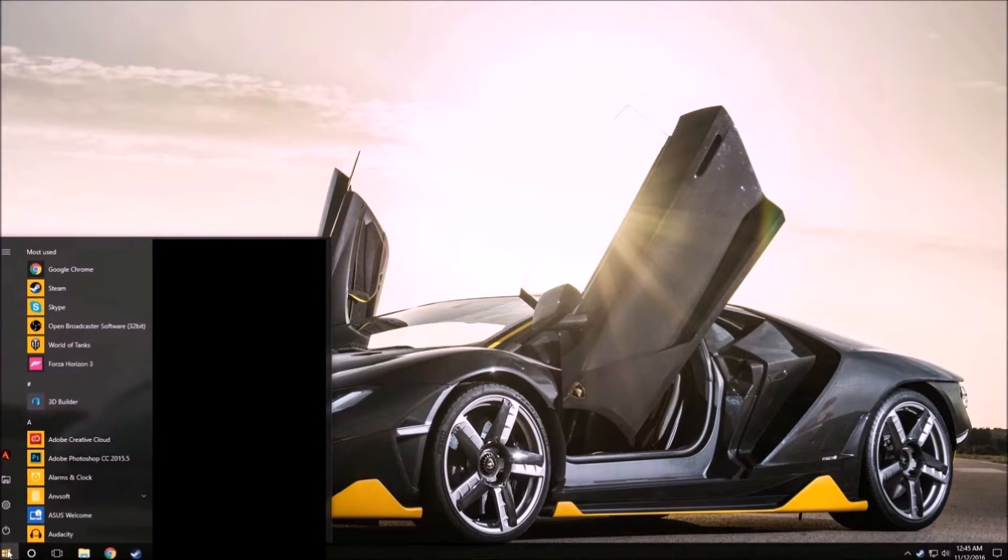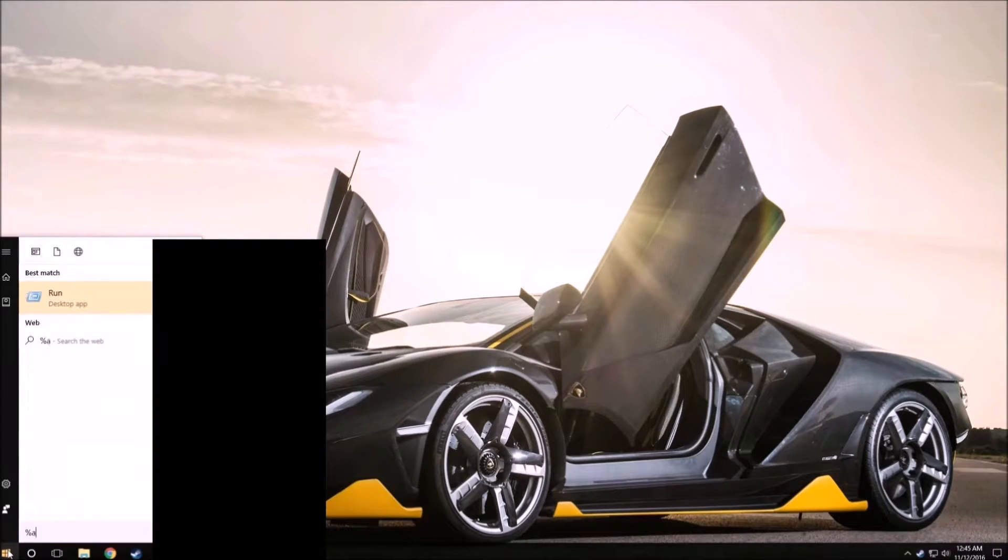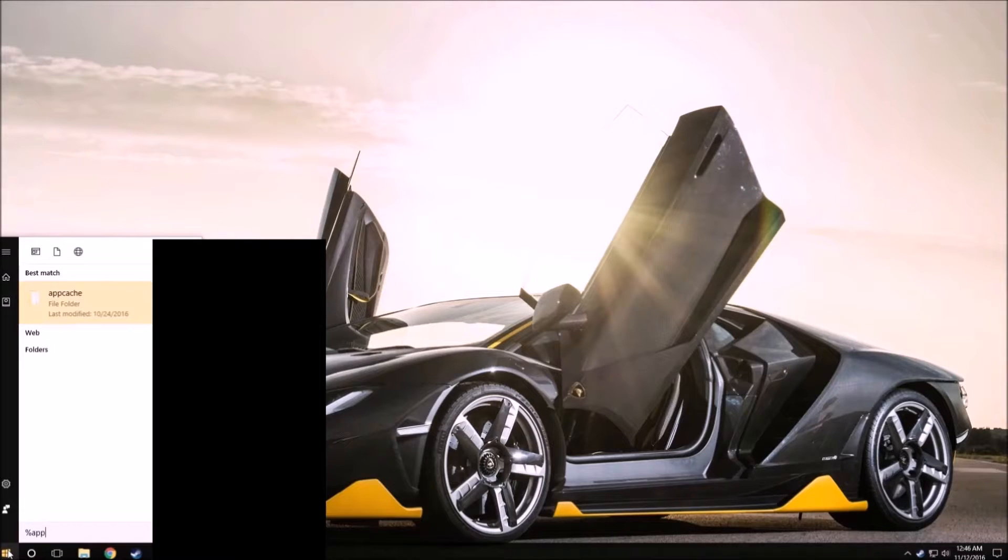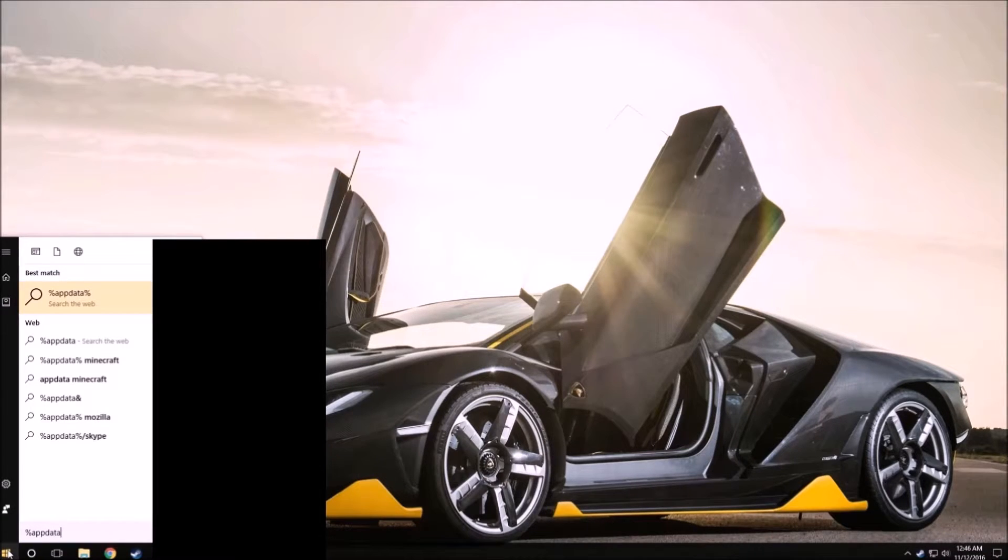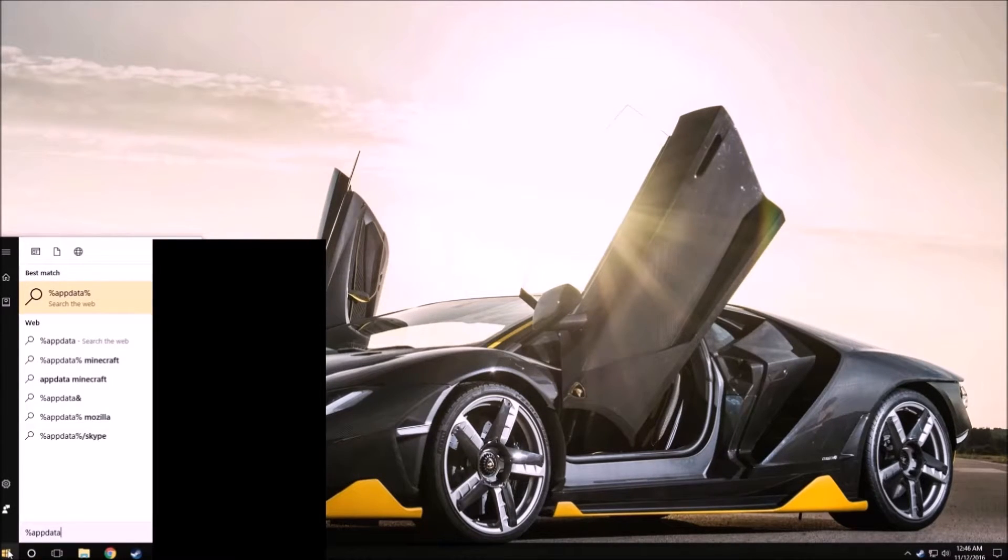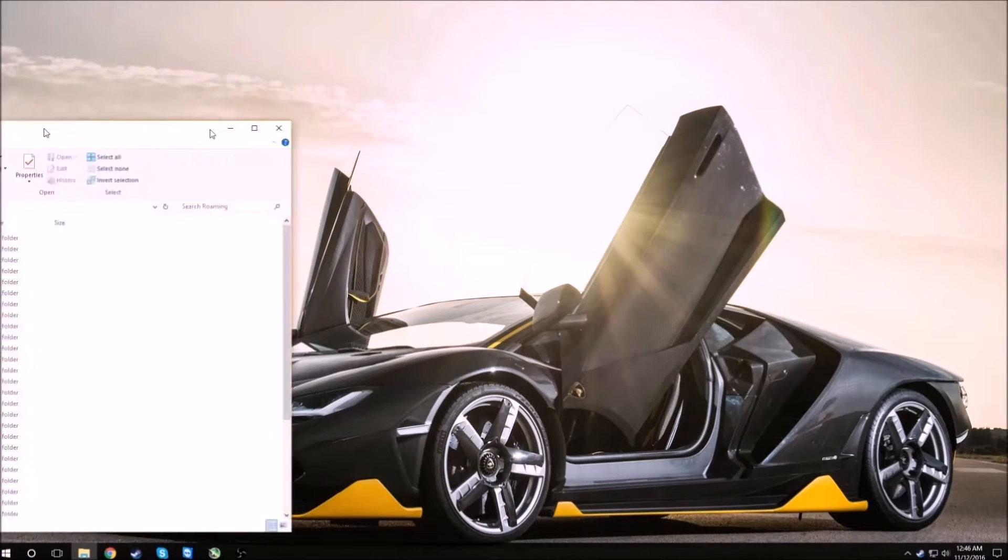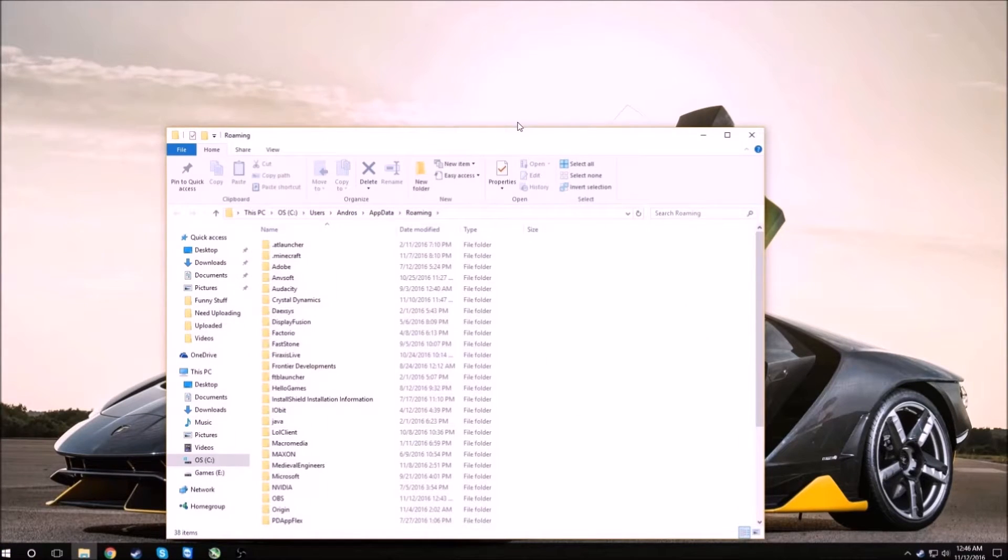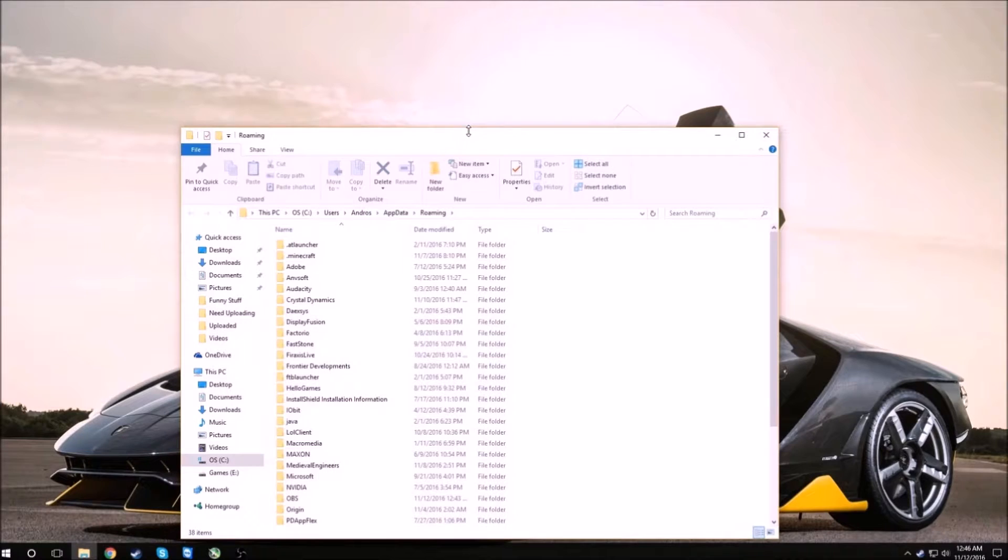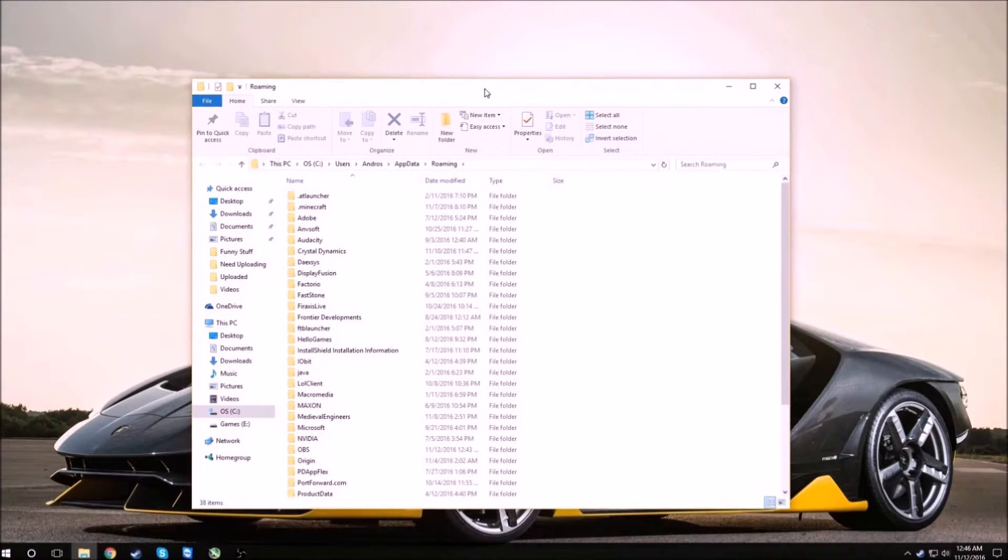All you need to do is go down to your start menu and just start typing the percent sign, app data, and then percent sign. Press enter and then you should get a window pop up like this.